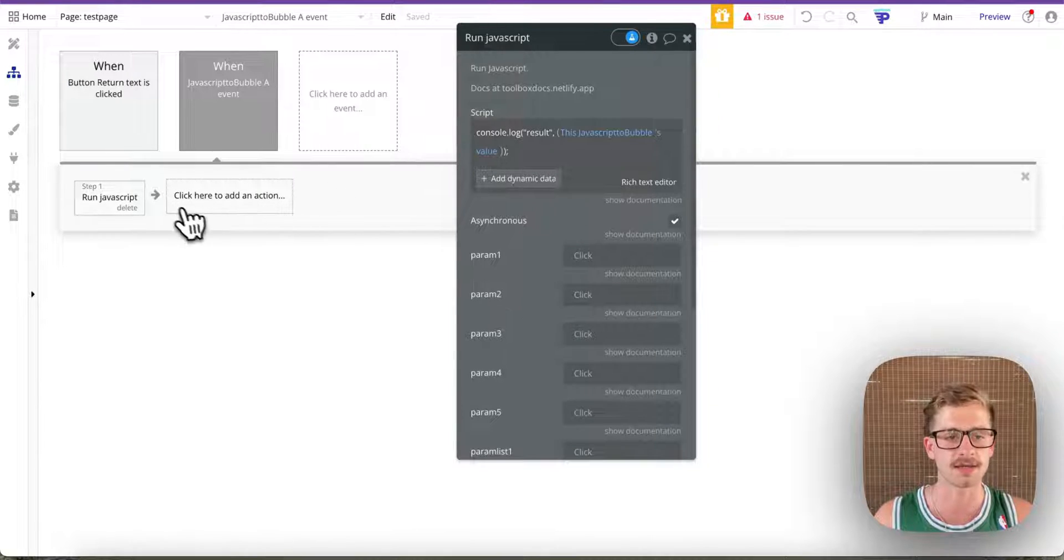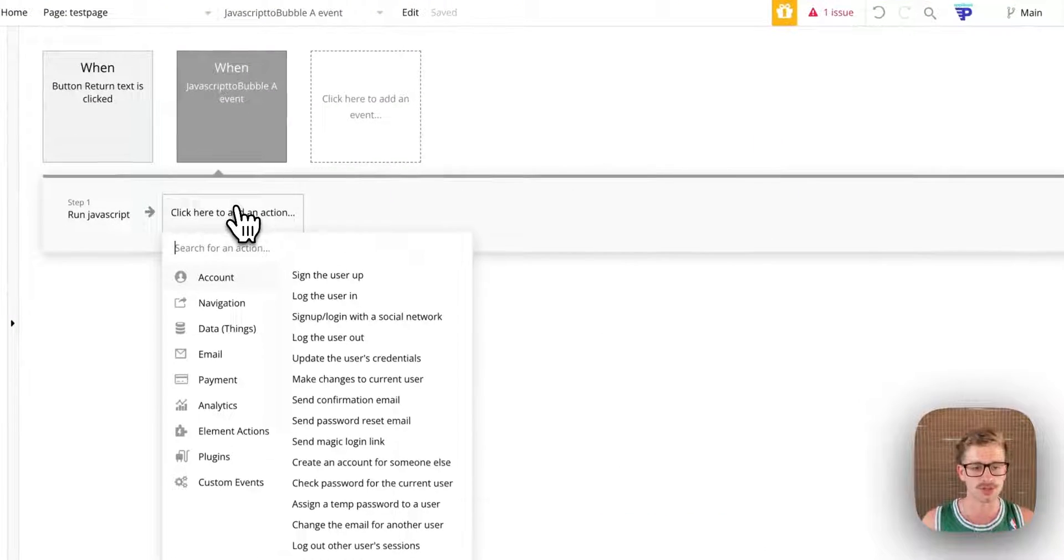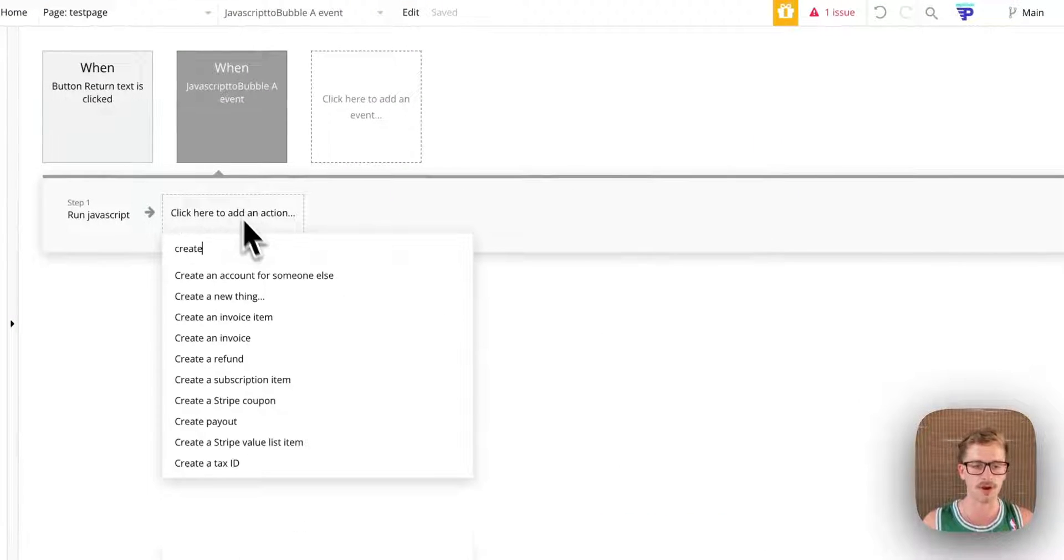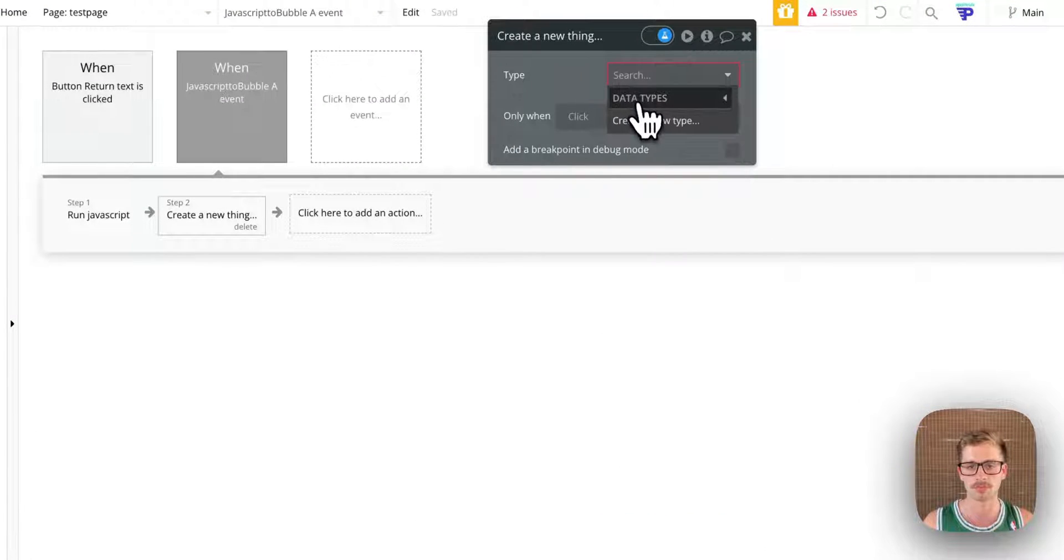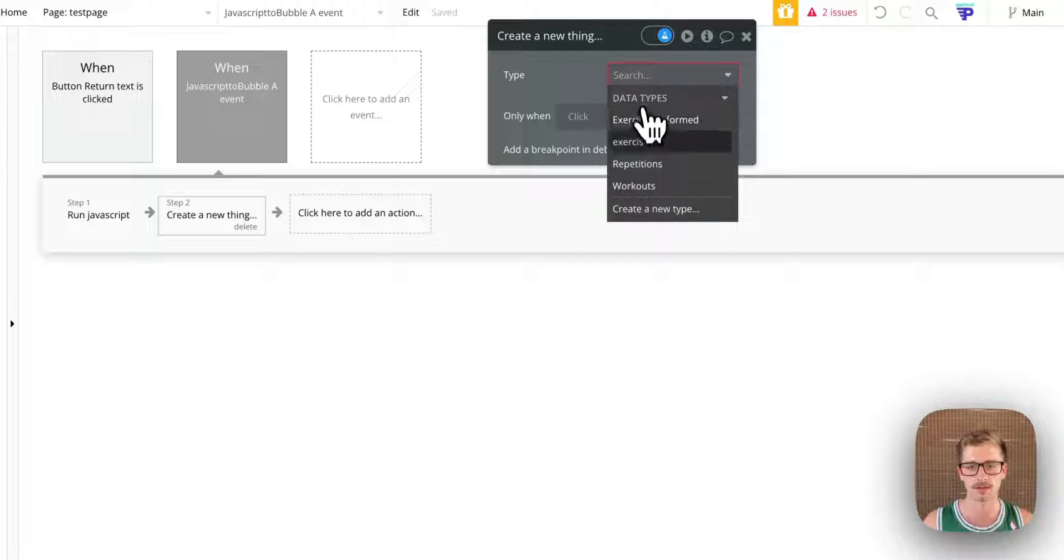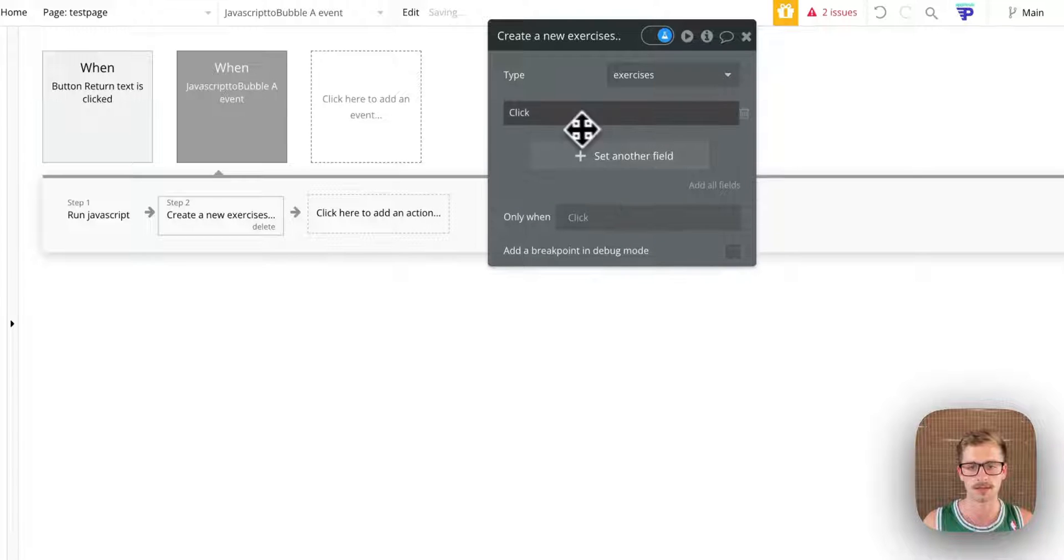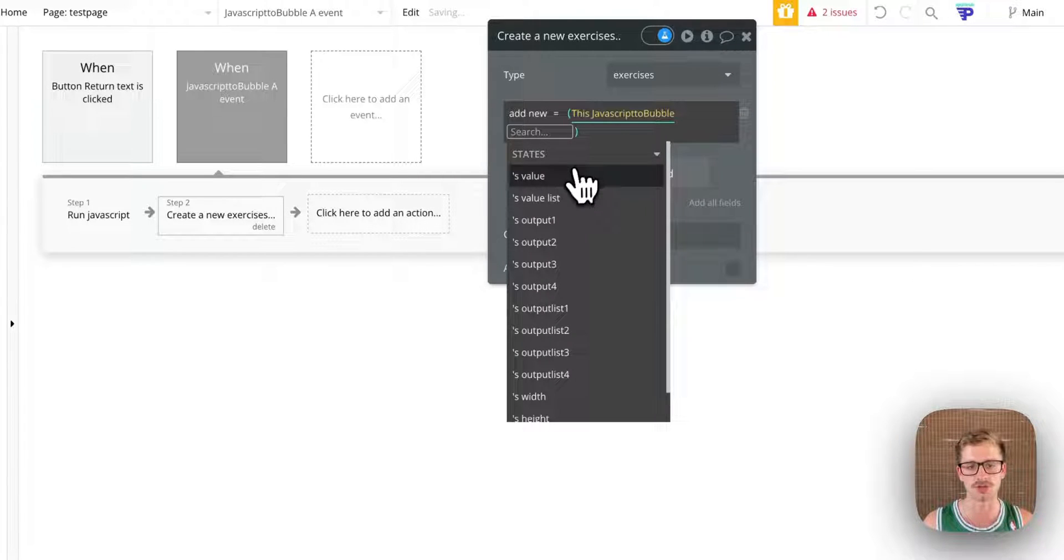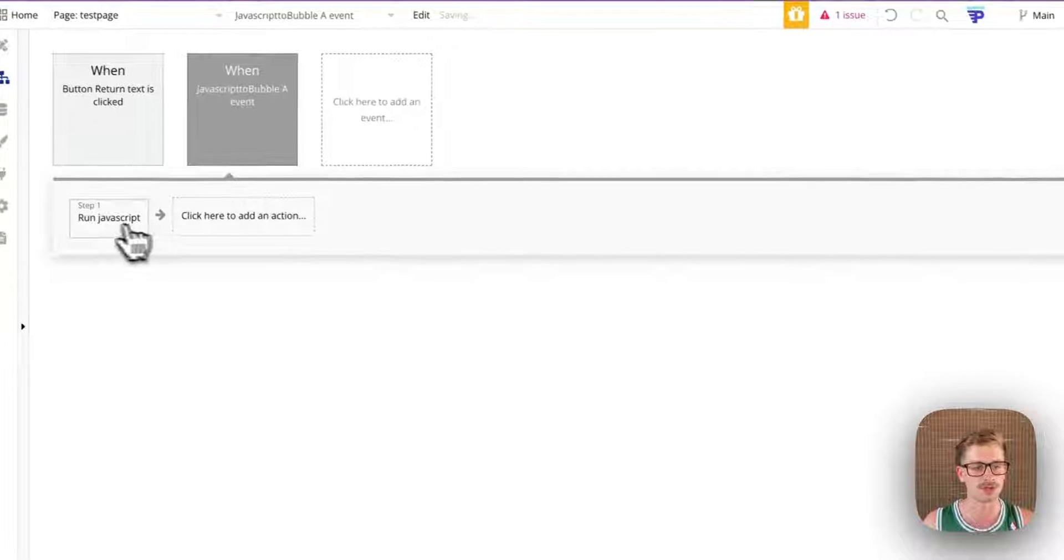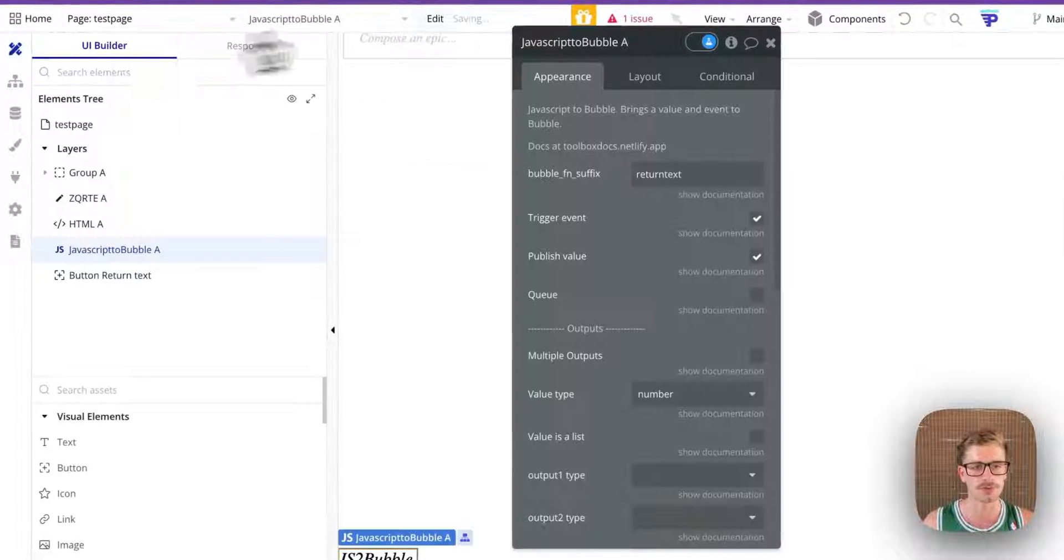So we can test it. You could use that to maybe create a new thing. Let's say exercise, add new and you can use that value wherever you want. So it's a really powerful tool.